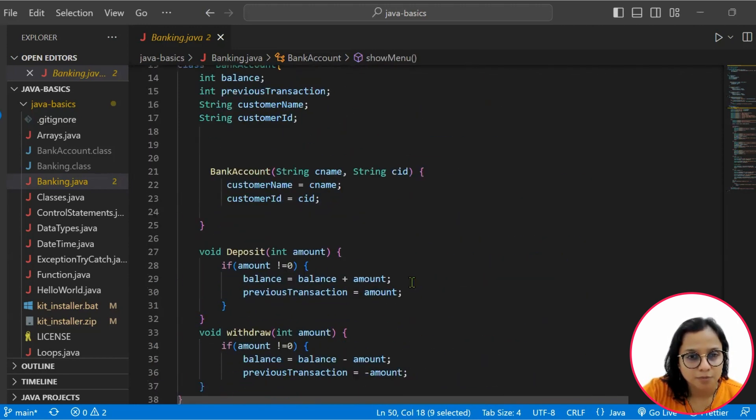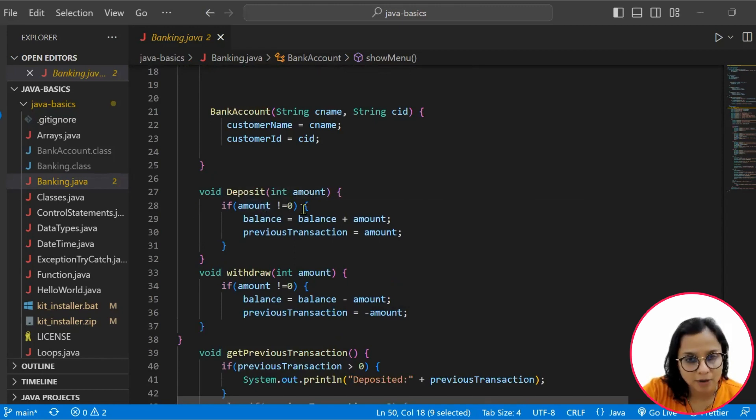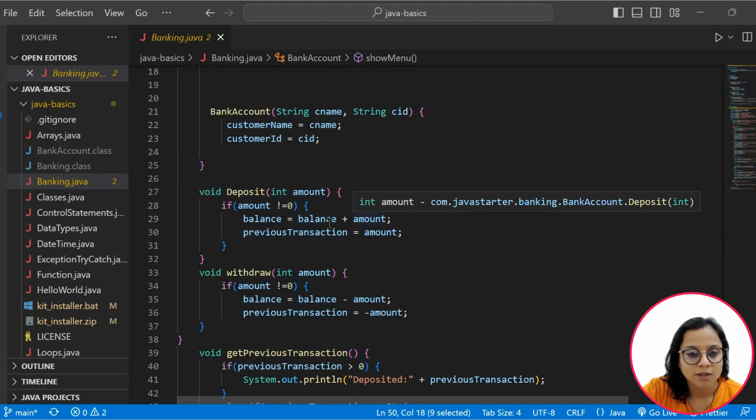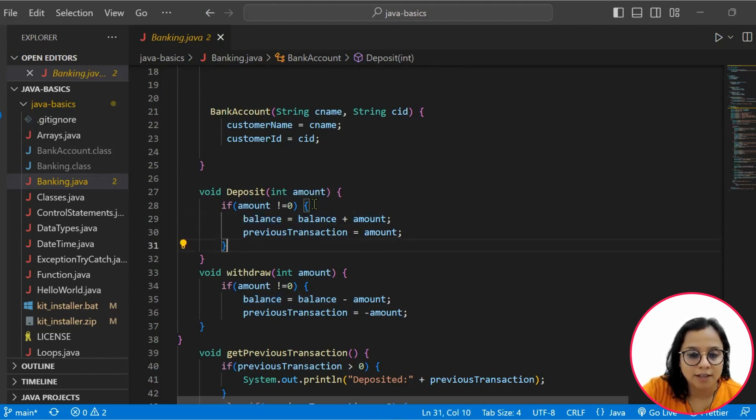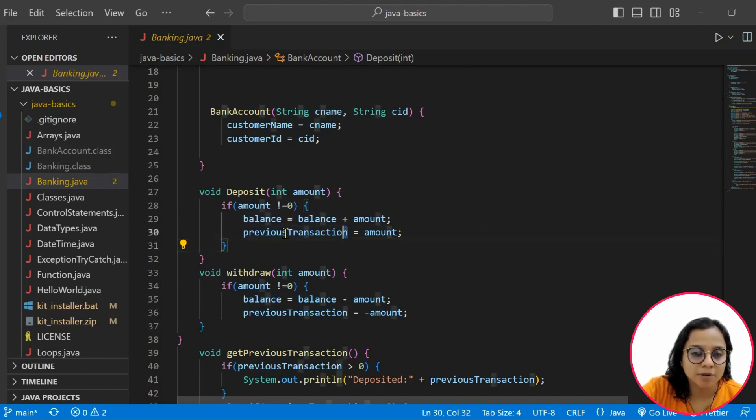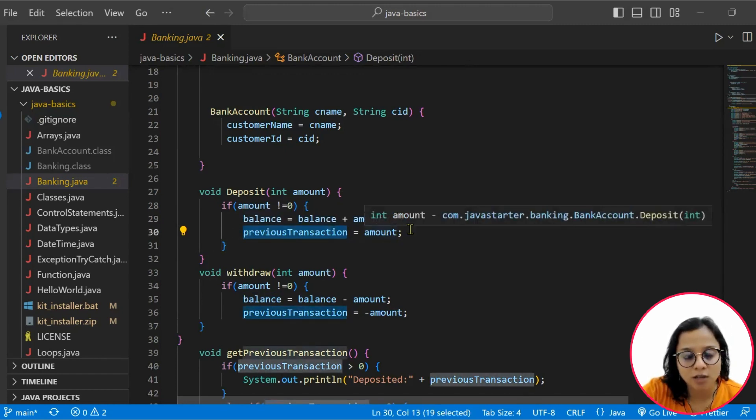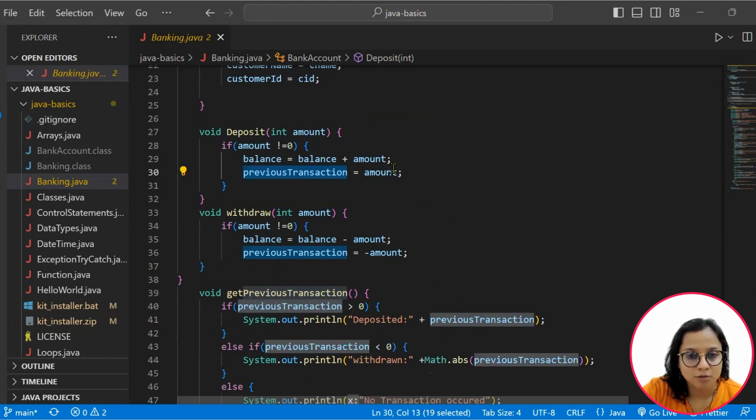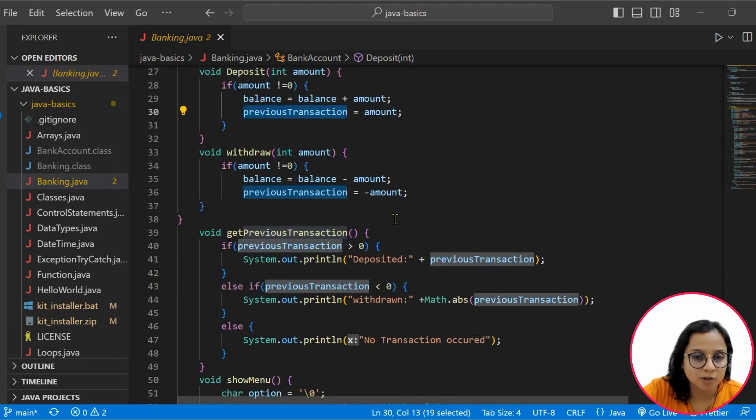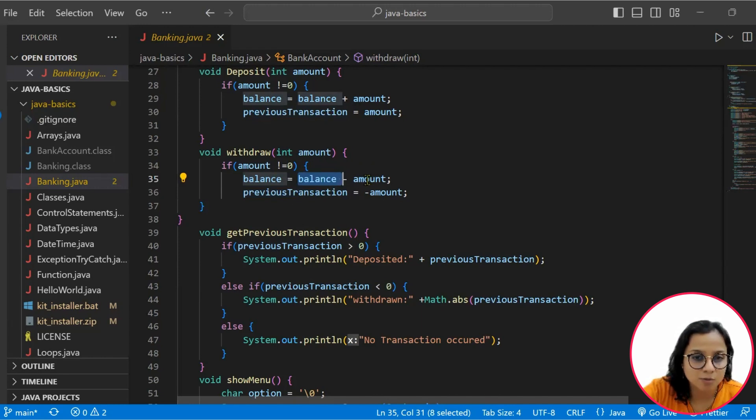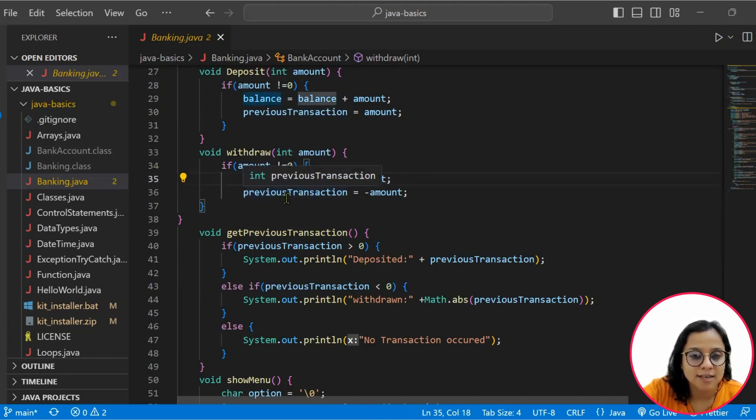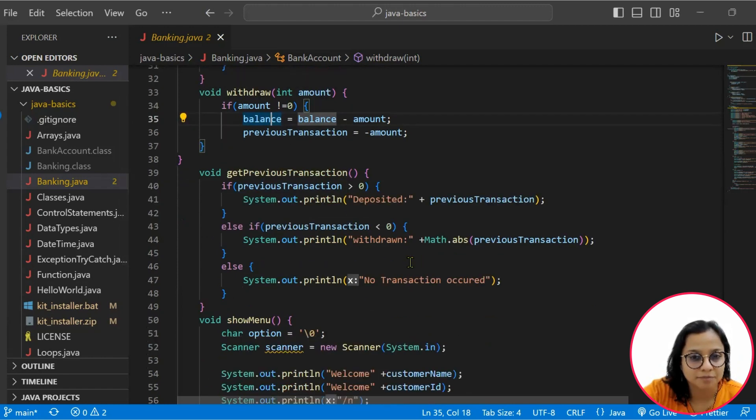And then we have the show menu. If the initial amount is not equal to zero, then balance plus the amount equals the balance. And then we also set the previous transaction equivalent to the amount value, last amount value. That's how the deposit amount is being set. Withdrawal will deduct from whatever is the balance in the account. So balance minus the amount will be your balance, and the same would be set to your previous transaction as well.